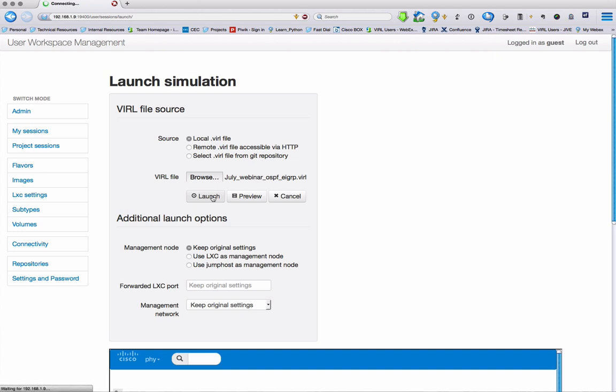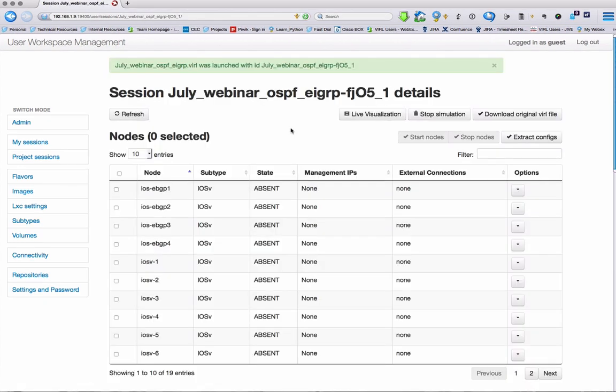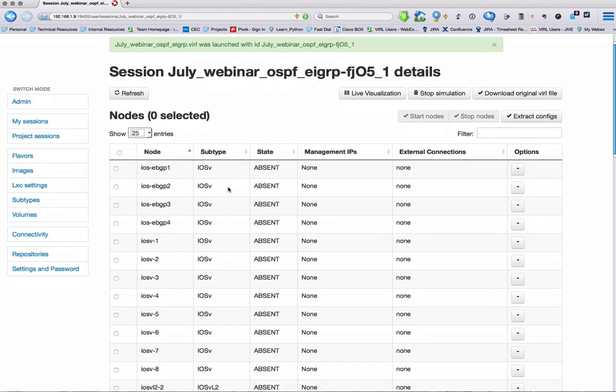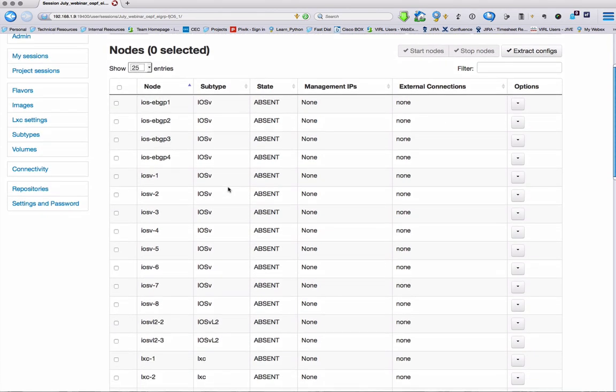When the simulation's launched, we're then presented with this table where we have all the information about our nodes. Note that there are more lines here. So if we increase the size of our table, we can then see all of the various nodes that we have in our simulation.